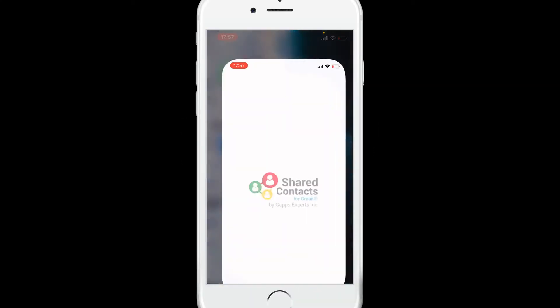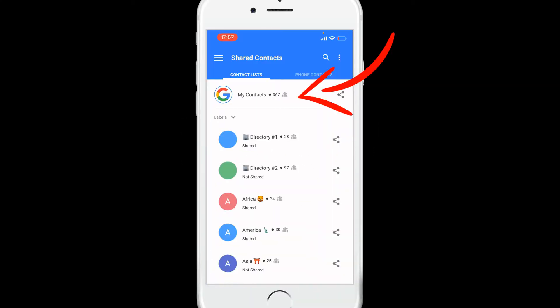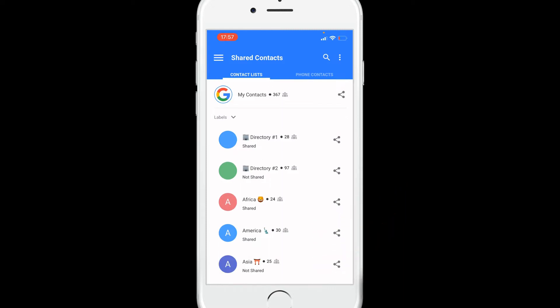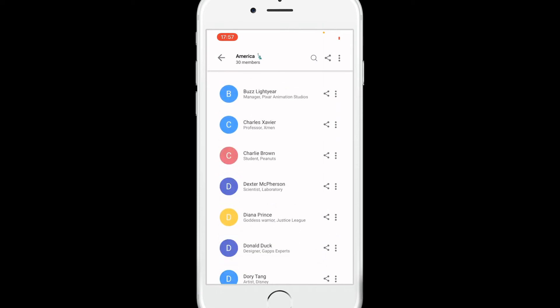Just open your app to see your Google Contacts, your organization directory, and your labels synchronized with your Google account. Tap on the label to see the contacts.